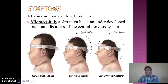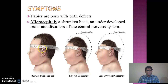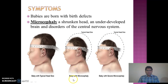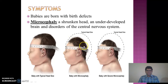Microcephaly is a shrunken head with an underdeveloped brain and disorder of the central nervous system. As you can see in this picture, a baby with a typical head size should look like this, but with microcephaly the head is shrunken. With severe microcephaly, you can see the severe impact of the disease.